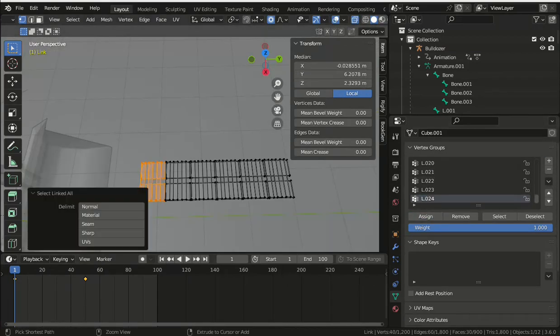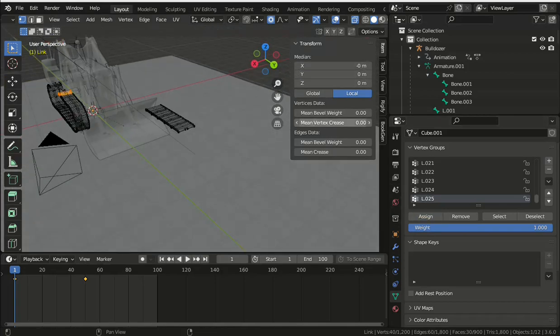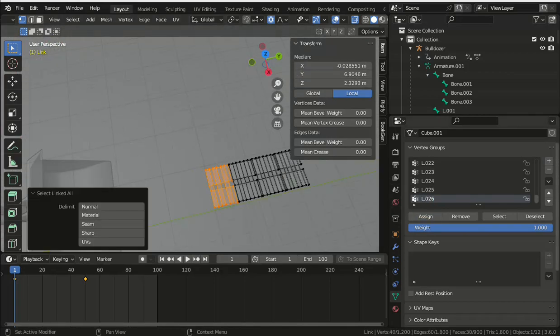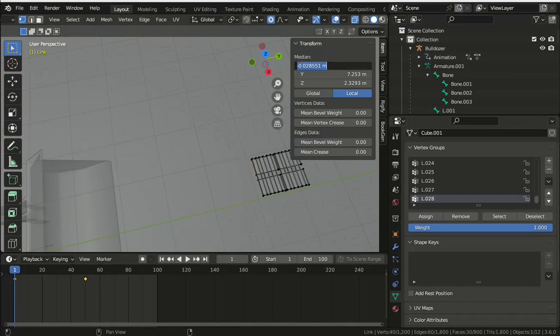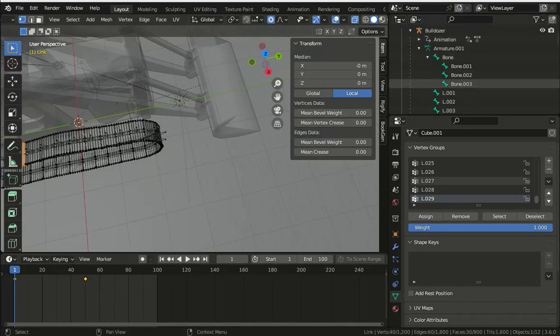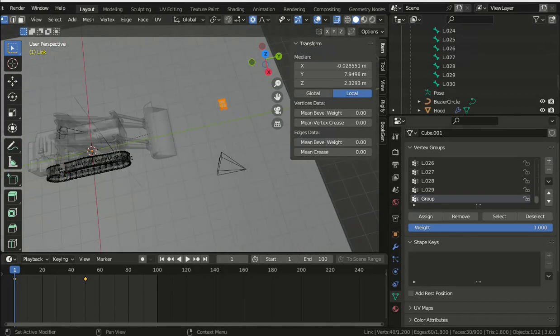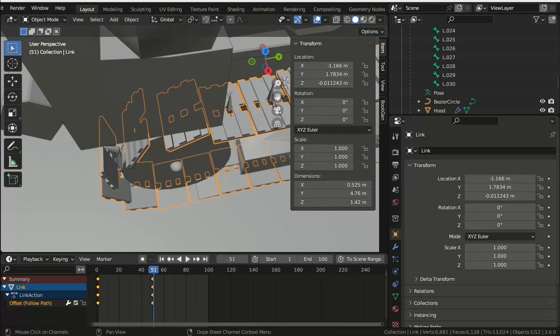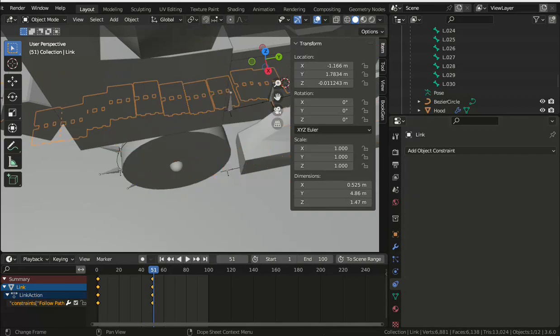I'd mentioned before that there was also an object constraint on the track making it follow the curve, and we need to remove that. And the X, Y, and Z location of the object itself are also non-zero, and that will cause the track links to move off relative to the bones, so those will need to be zeroed.